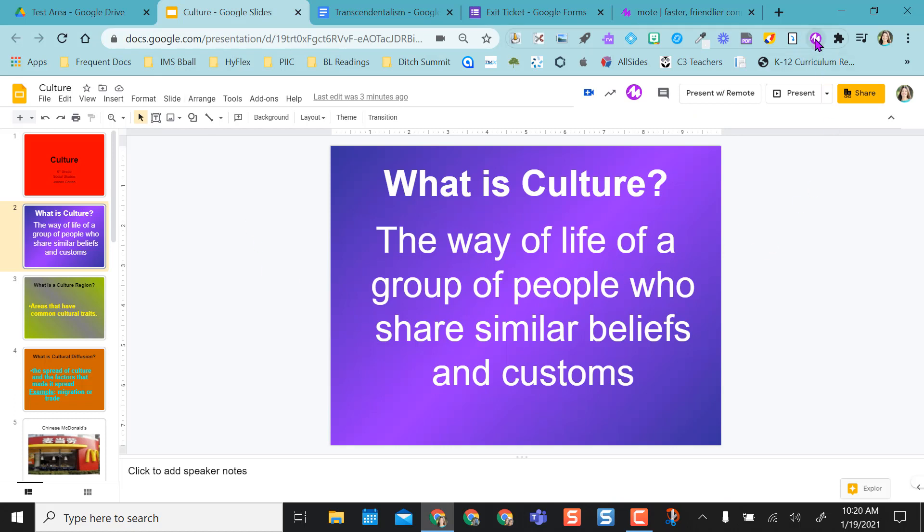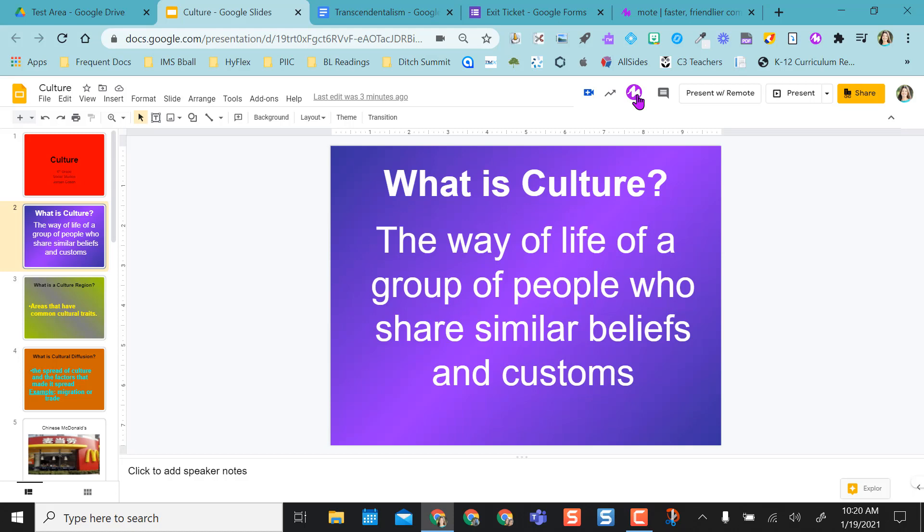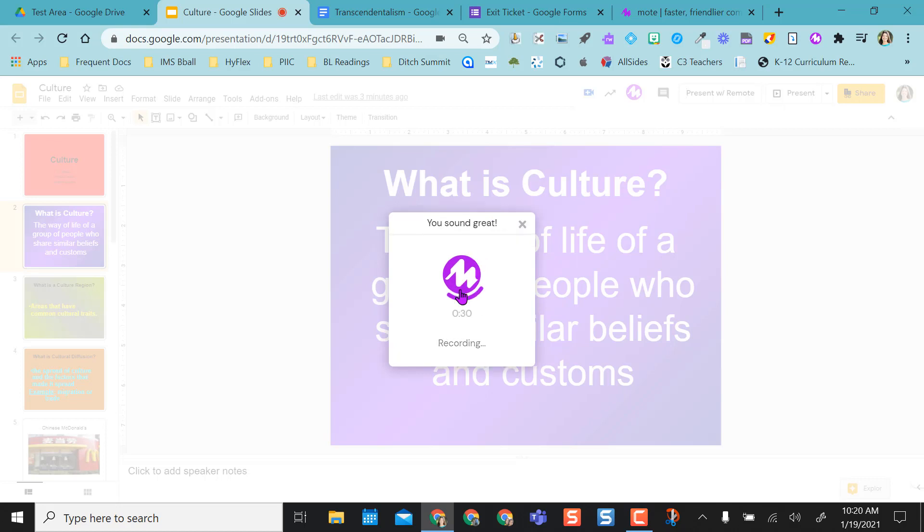So instead of clicking here in the extension list, once I'm logged in and associated with Google, I'm going to have a Mote icon here. So if I click this Mote icon, it's going to pull this up. The first time you use it, you're probably going to have to allow your microphone, but you click right on the Mote icon and immediately start recording.